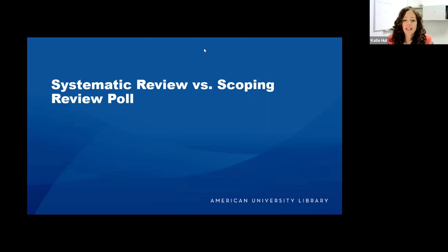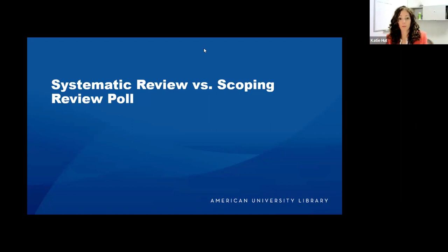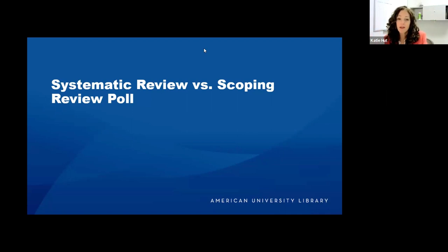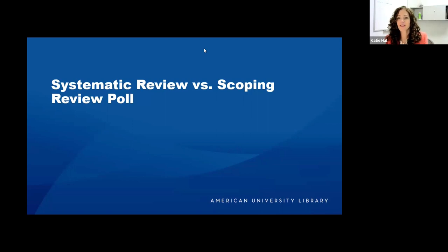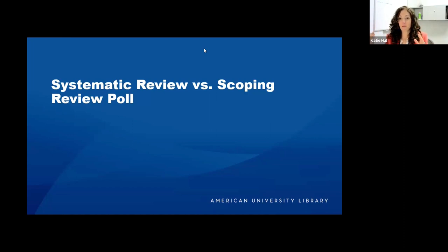The question 'what machine learning methods have been used for mental health clinical practice and research?' would be a scoping review — it's a pretty broad question. The second question — 'how effective are different methods for improving student achievement scores in algebra?' — is looking at the effect of an intervention on a specific population with a specific outcome. That three-part structure makes it a much more specific question, which lends itself to a systematic review.